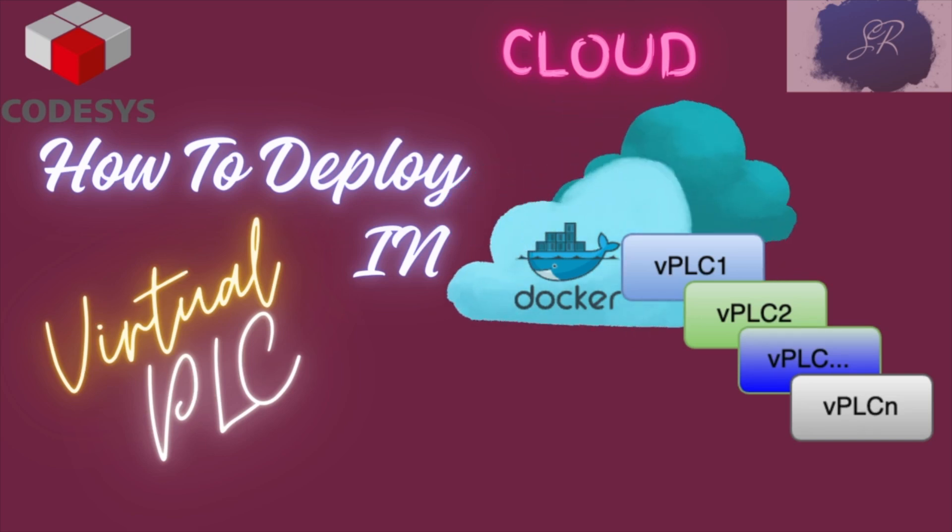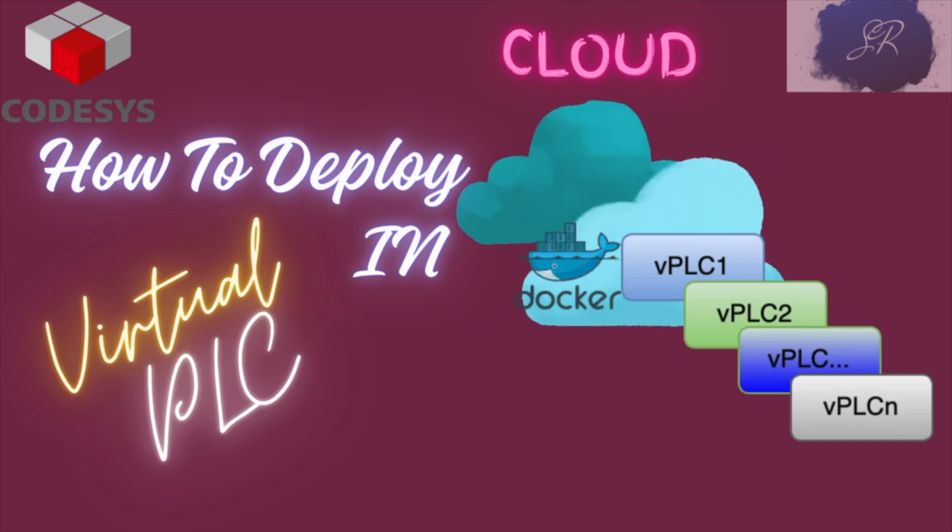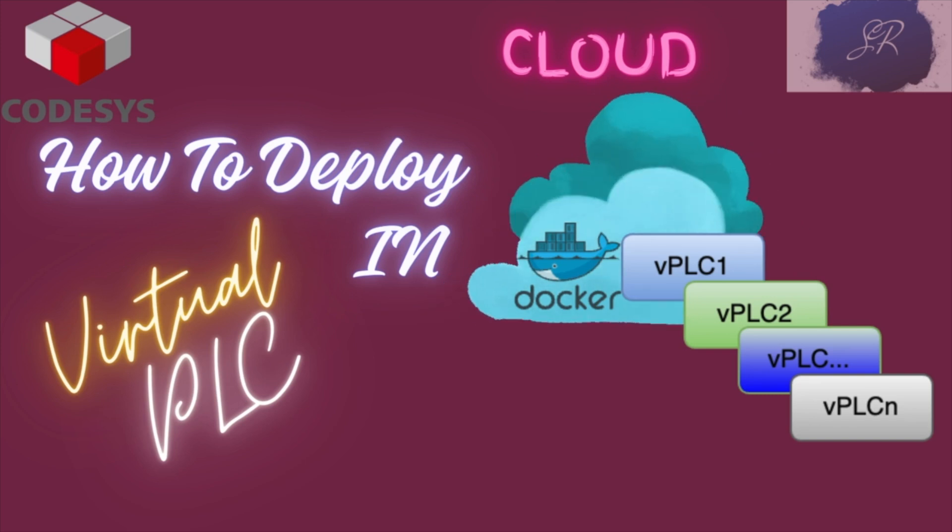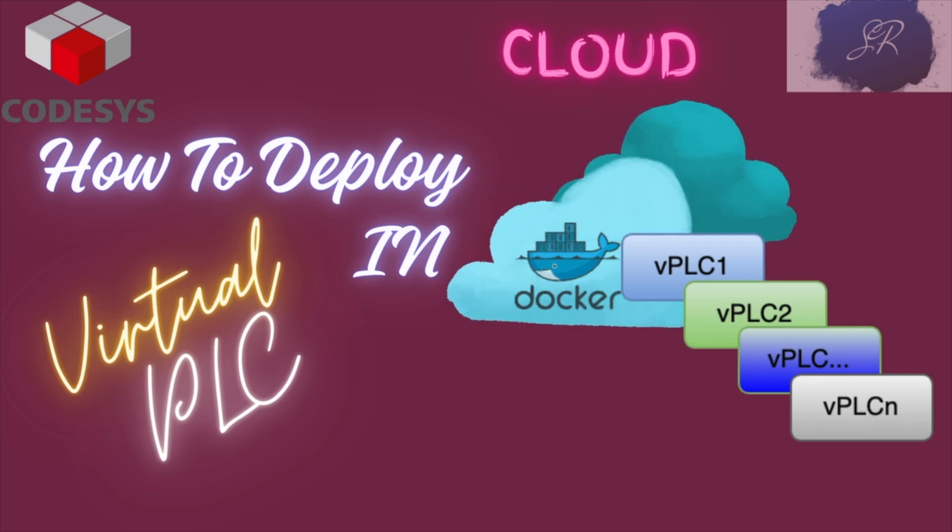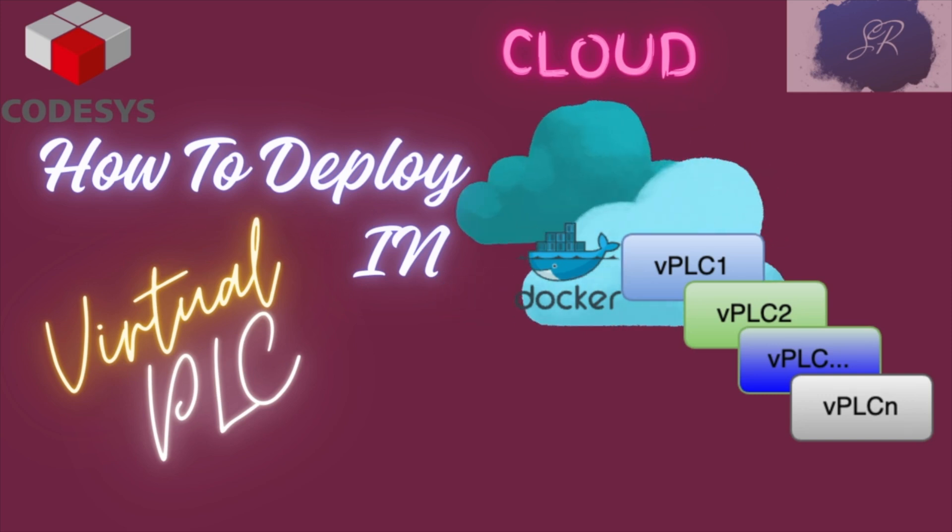Hello everyone. Welcome back to Yuga Tech. In this particular video, I am going to talk about how exactly we can deploy the virtual PLC of Codesys into the cloud.